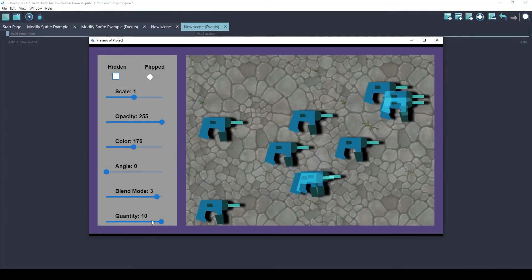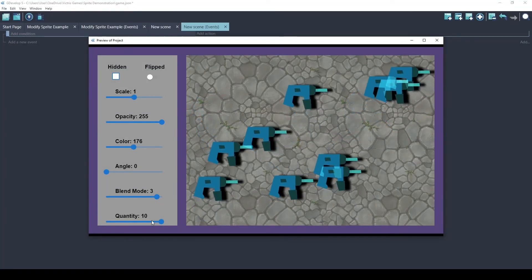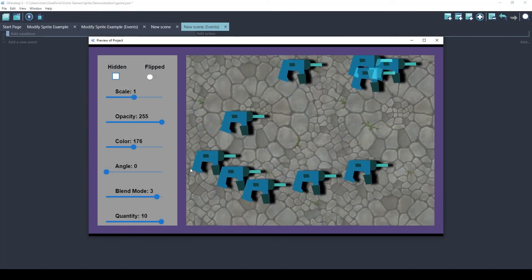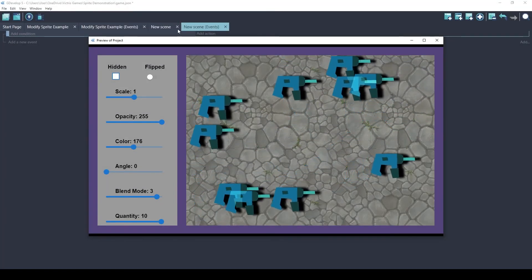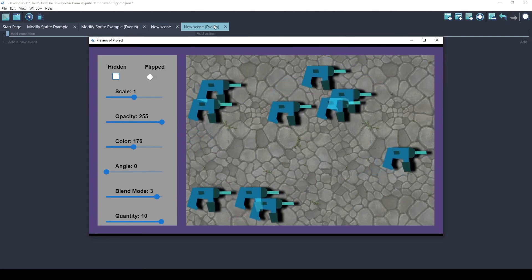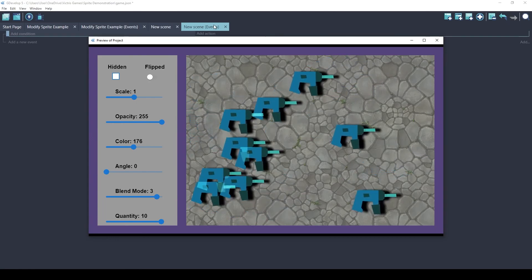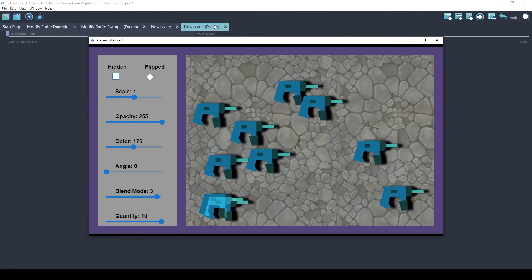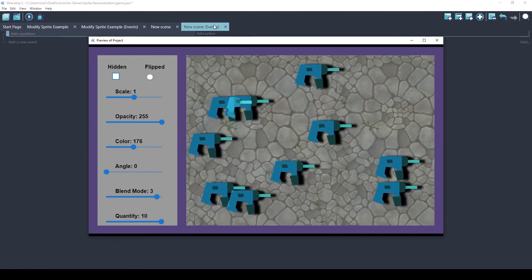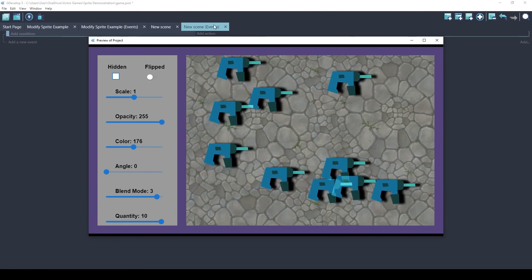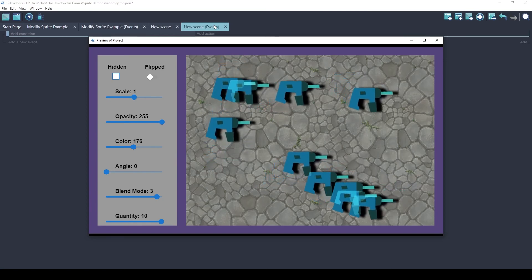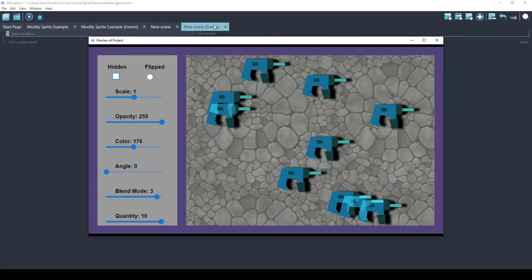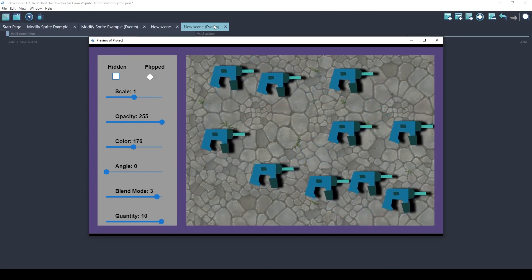I hope you found this useful in understanding how sprites work and how they can be used. Please subscribe to my channel if you want to see more things like this, and I hope you have a wonderful night. See ya.